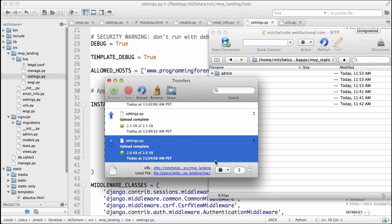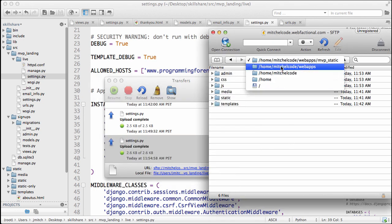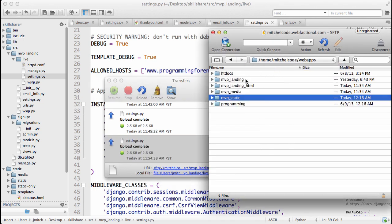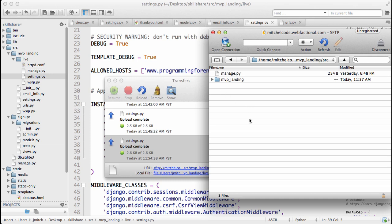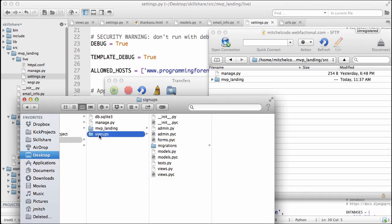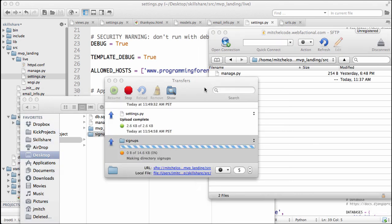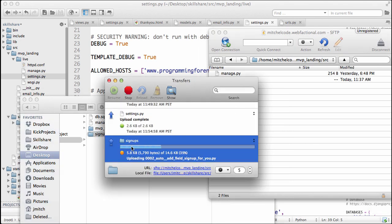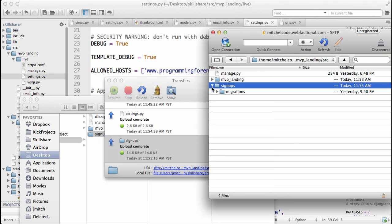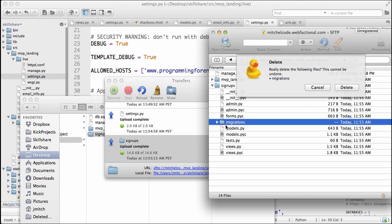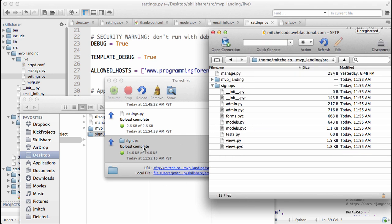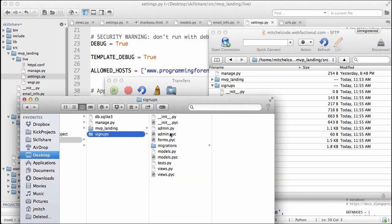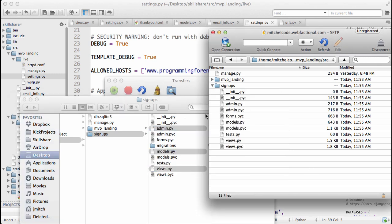and then let's go into our web apps, go into MVP landing, go to source, and we want to drag our signups folder over. So this is our signups app, of course, and it's going to do some stuff, and then what we want to do is we actually want to delete this migrations folder. So let's refresh, make sure we get all the data. Delete this migrations folder because that's our local migrations. Going forward, you're not going to drag the entire thing over. You're just going to drag what you need or what changed. You'll drag that over, and that's it.